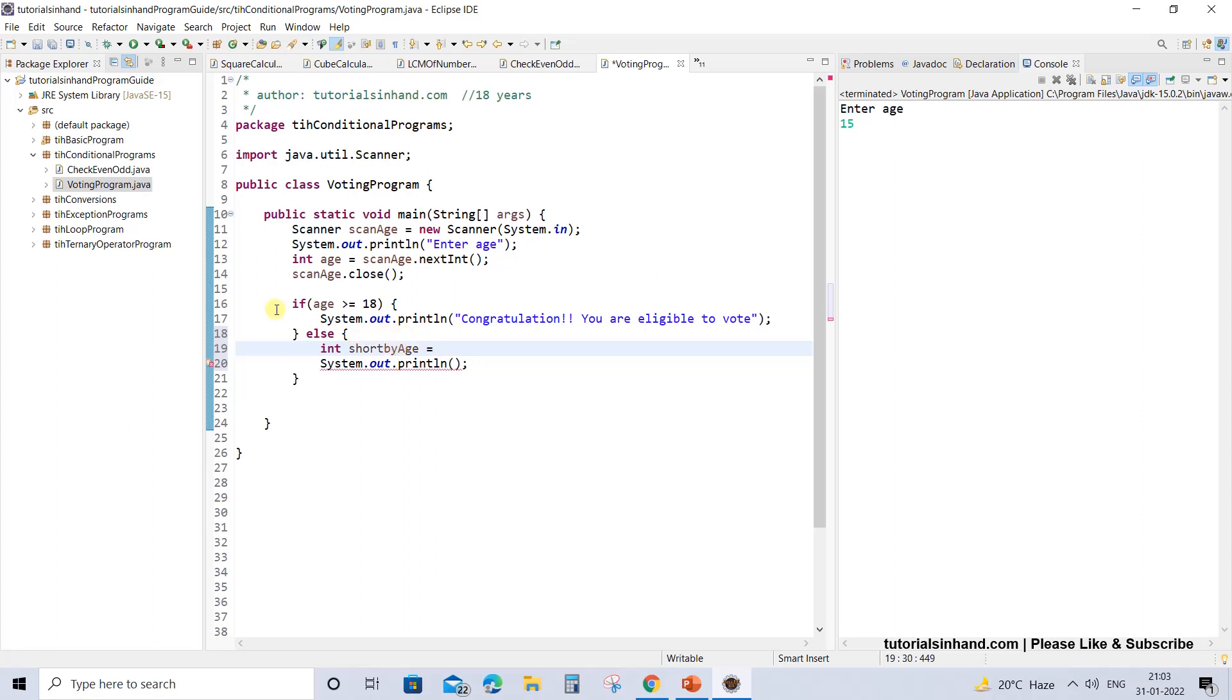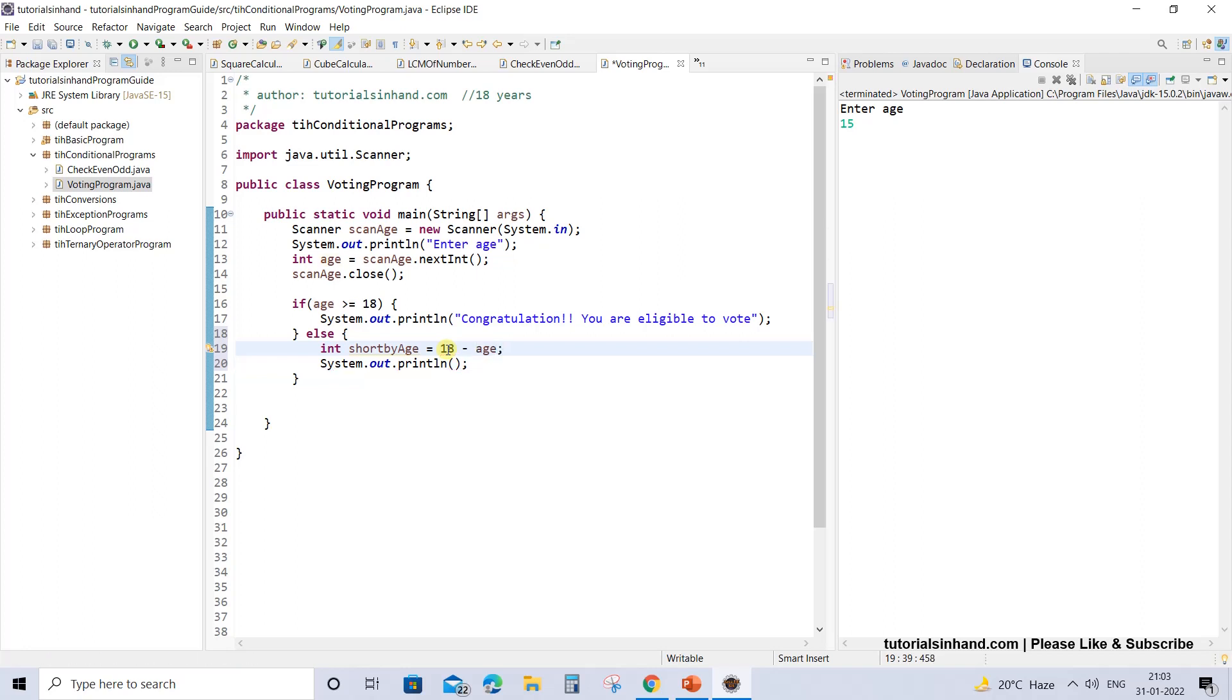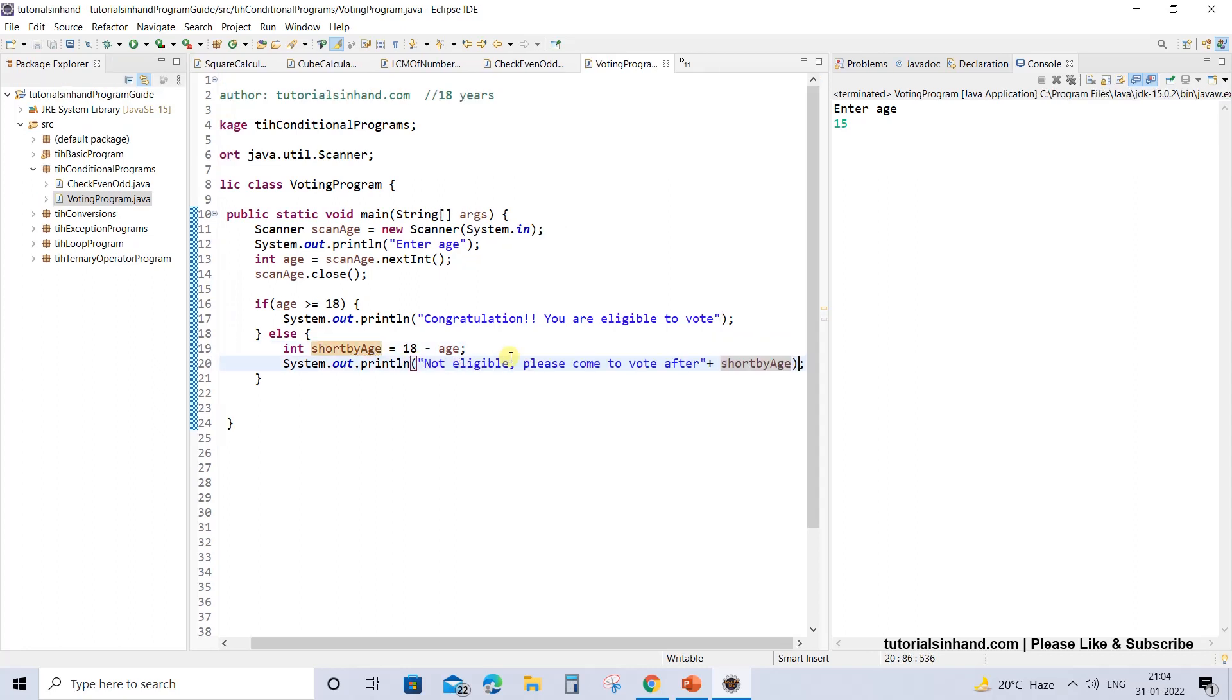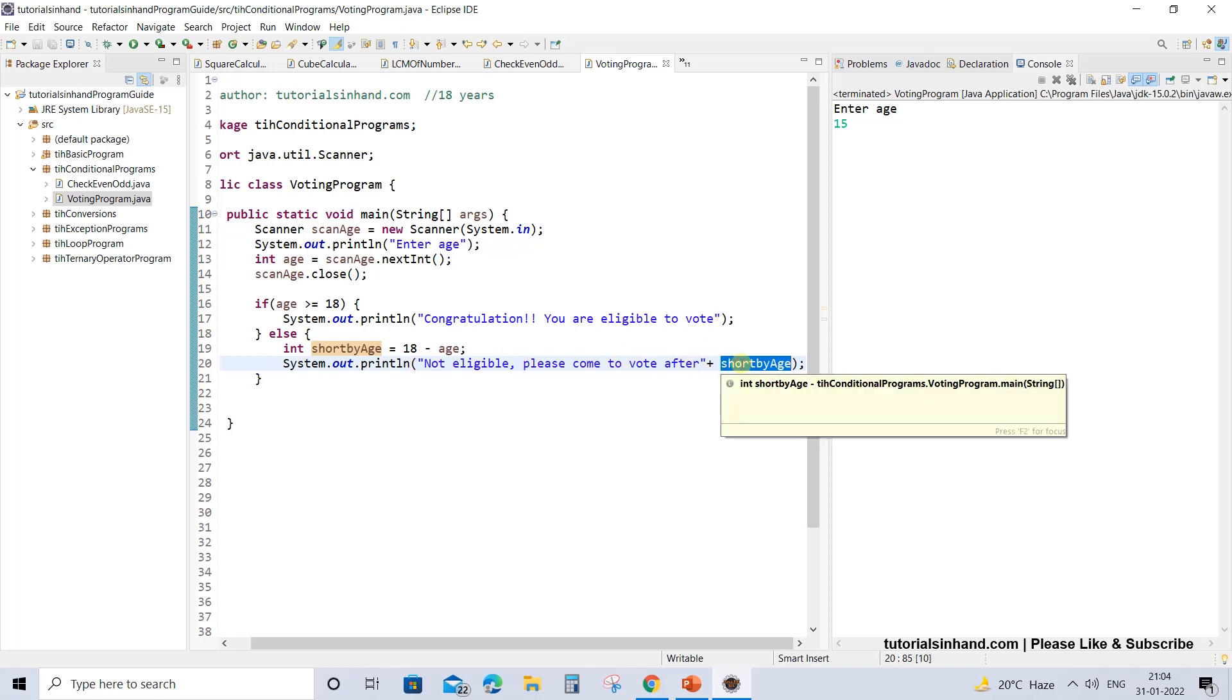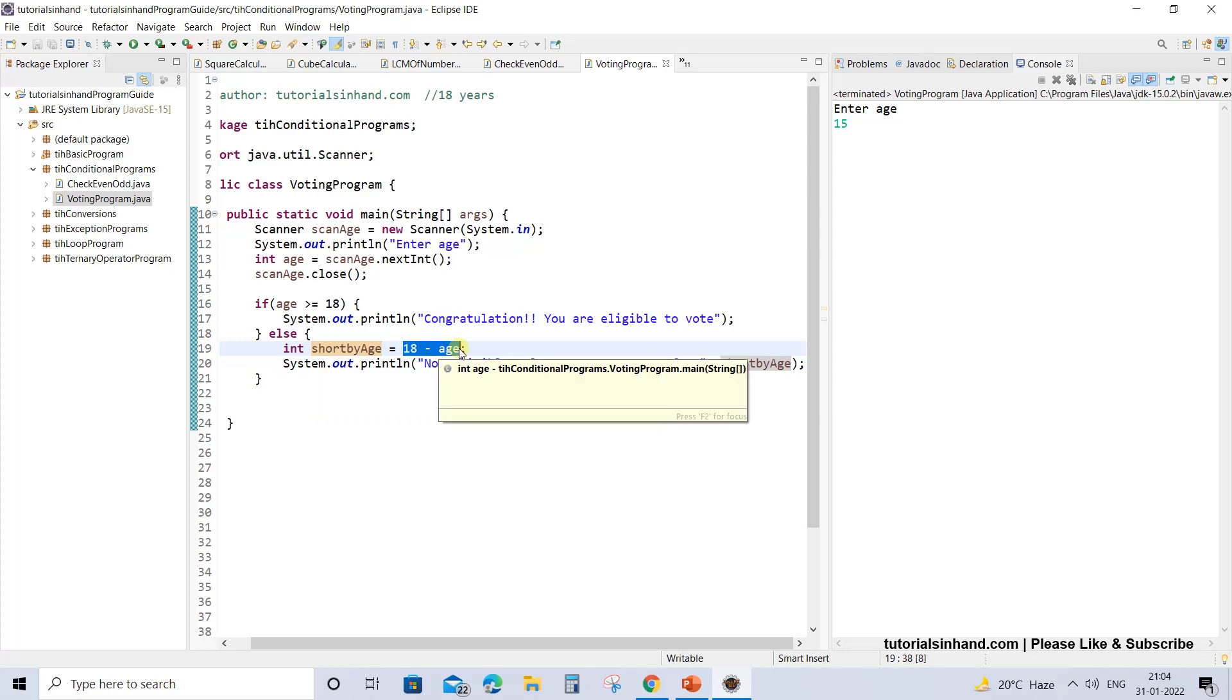For now what I will suggest is we will check by how many years the user is short. So we will take a variable shortByAge equals 18 minus age, and we will get by how many years the user is short. So you can now show a message: not eligible, please come to vote after this many years.